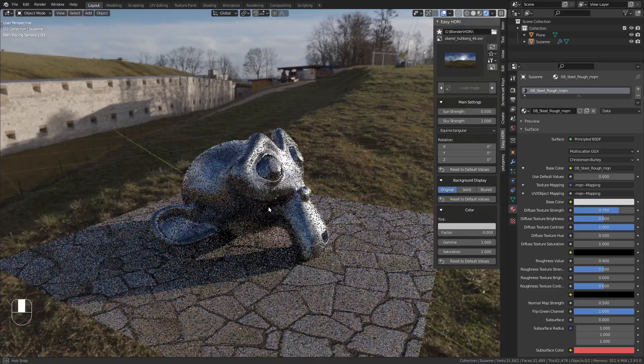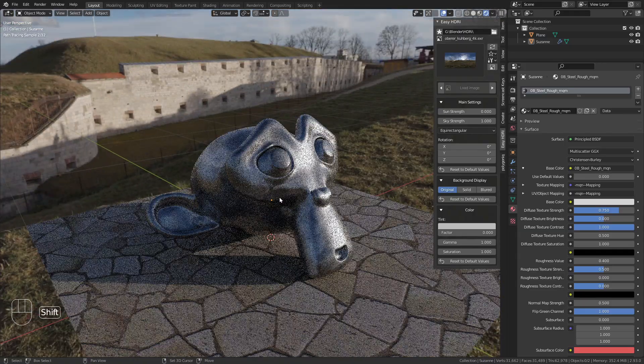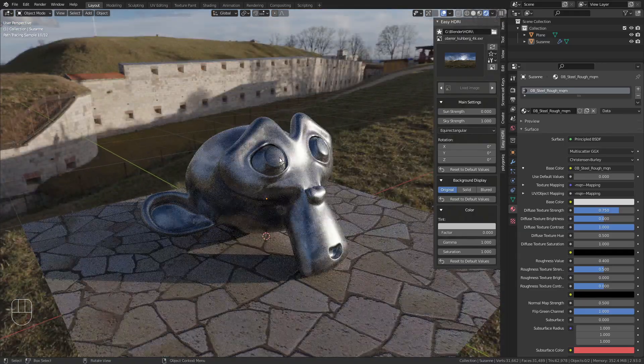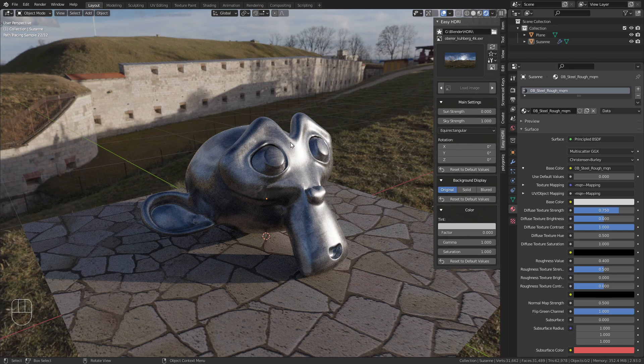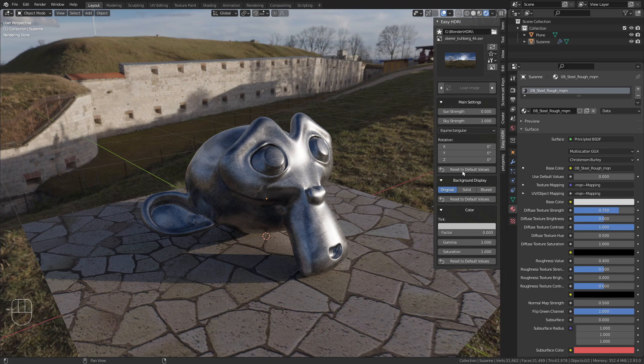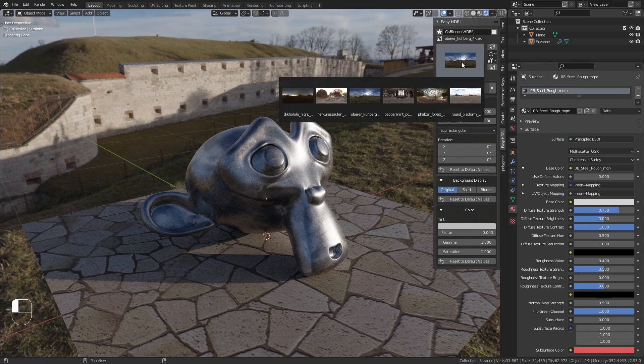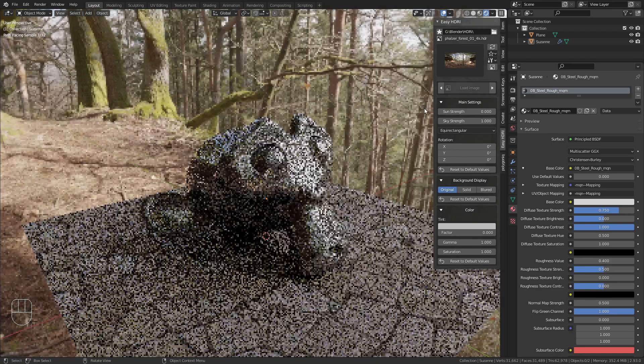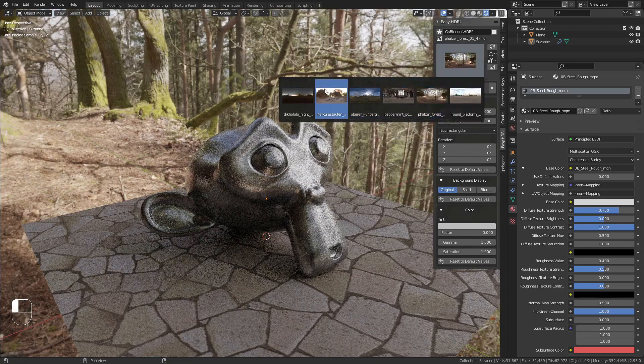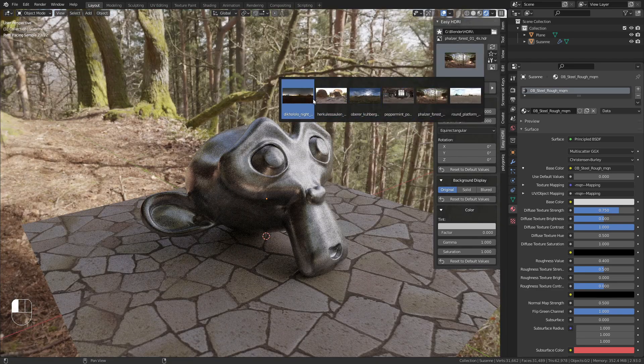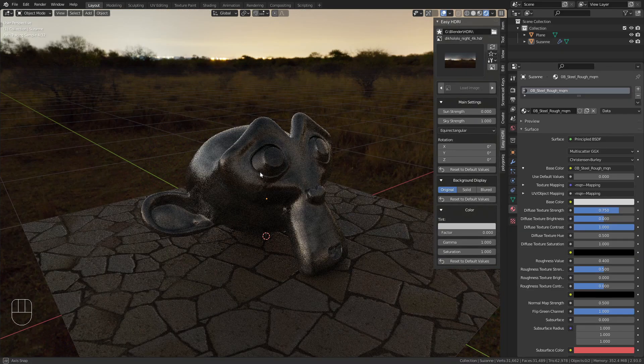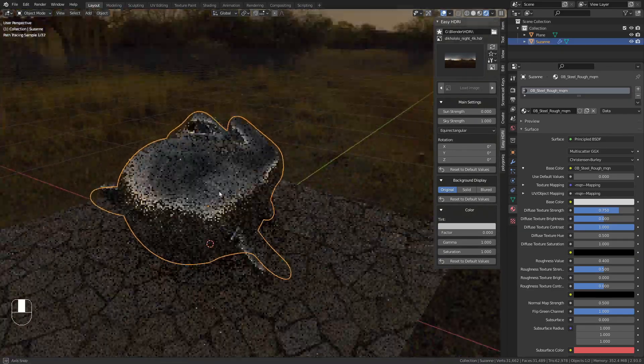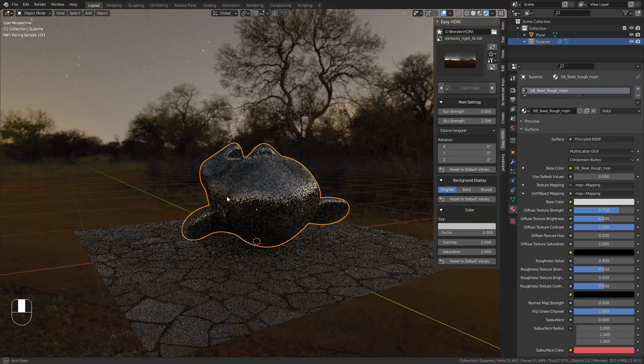This add-on is extremely useful for quickly adjusting your HDRIs. It's much faster than working in the node editor, and it has all the options you typically need. I find it especially useful for quickly switching between HDRIs to find the one that looks best for your scene.